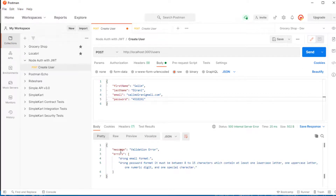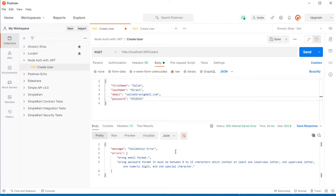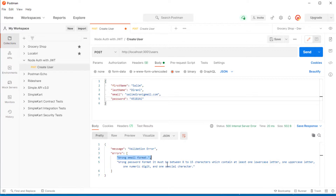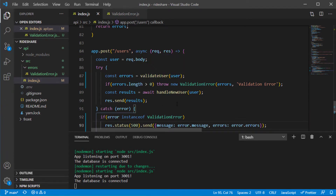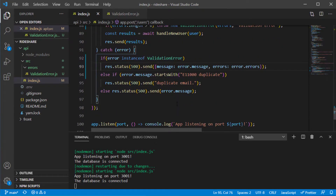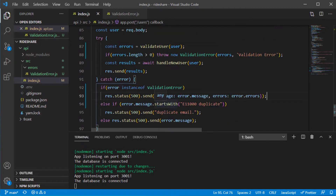We can further improve the errors sent to the API consumer by specifying the field name — for example, sending an object with 'field: email' and 'message: wrong email format'. But for our current purposes we don't need the field name; we just need the list of errors, so we'll refrain from adding more features until we actually need them.